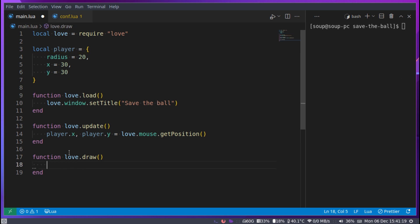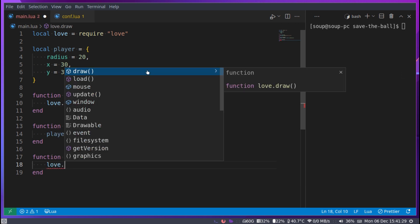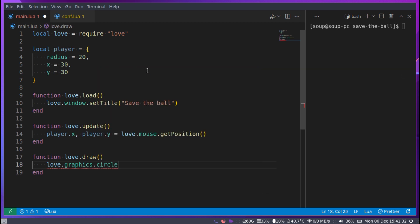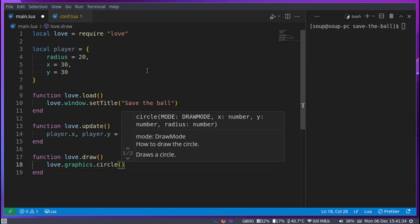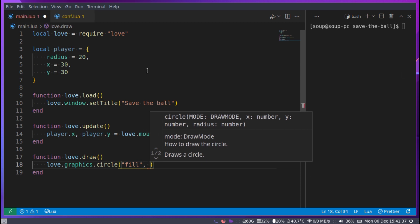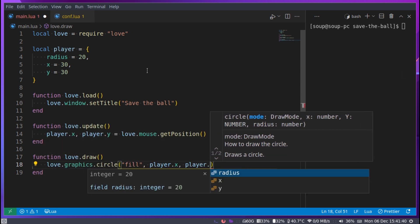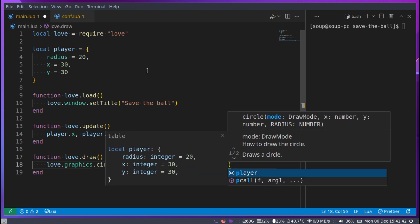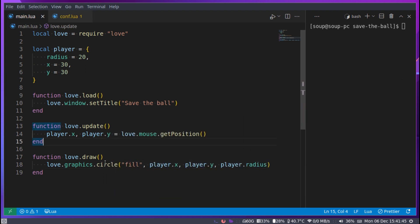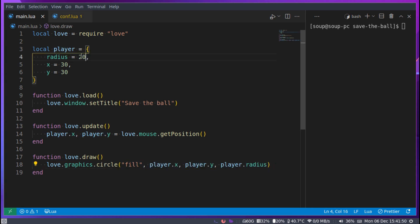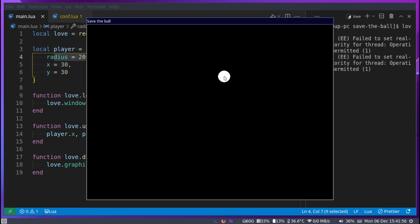In love.draw we want to draw the circle, so: love.graphics.circle('fill', player.x, player.y, player.radius). This draws a filled circle at the player's x and y position with the radius we specified. If we run this we get a big circle — this is the full-size game circle.